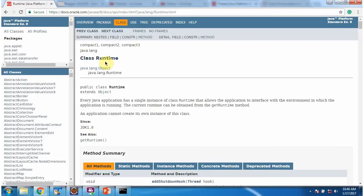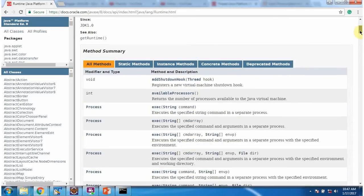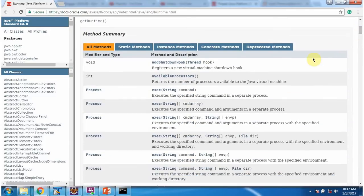If you want to know more about runtime class, go to this Oracle documentation. Runtime class belongs to java.lang package. And here you can see the methods supported by runtime class.